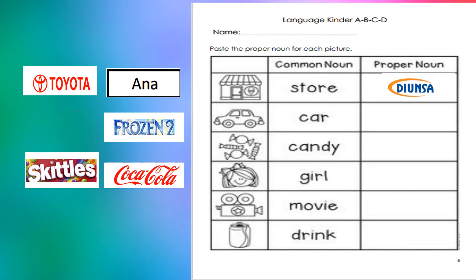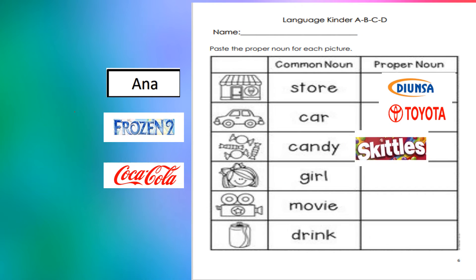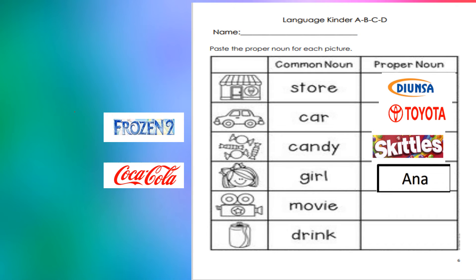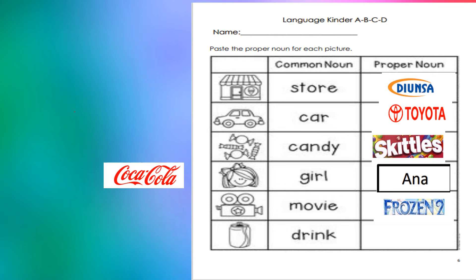The next one is a car — that is the common noun. But what cars do you recognize? A Toyota. Good job. The next word is candy; there could be a lot of candy, but Skittles? Only Skittles. What is the proper noun for a girl? There are many girls, but it could be Anna. Movie — we can watch a lot of movies, but Frozen 2, there's only one. Soda — there are many, but there's only one named Coca-Cola.